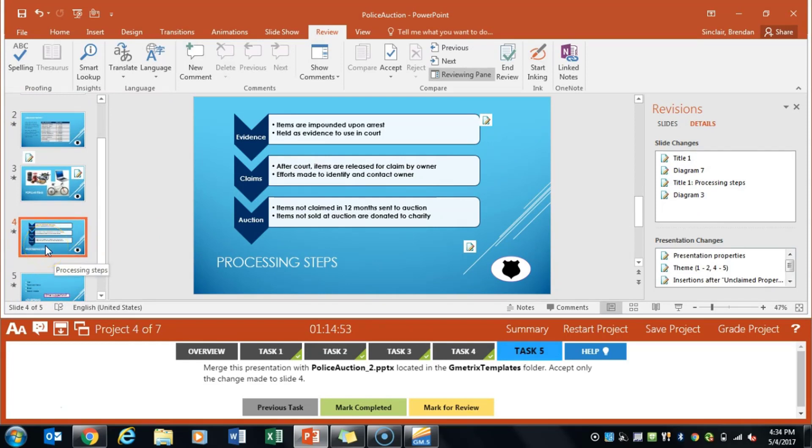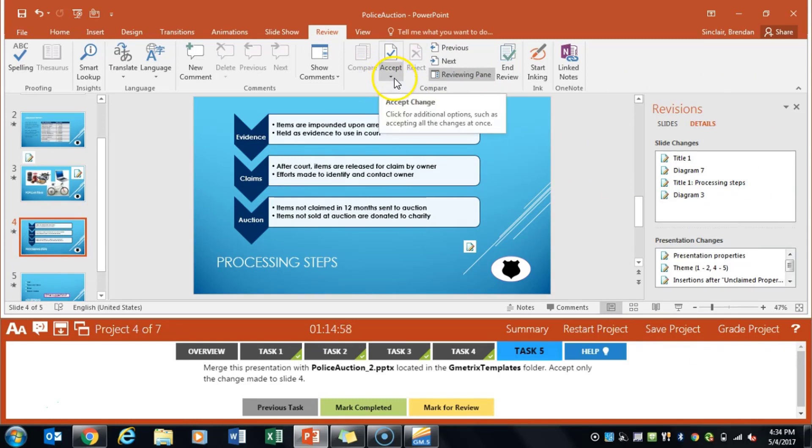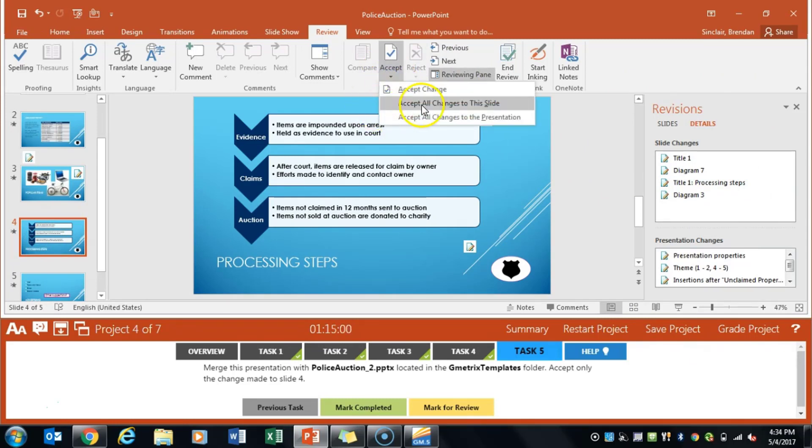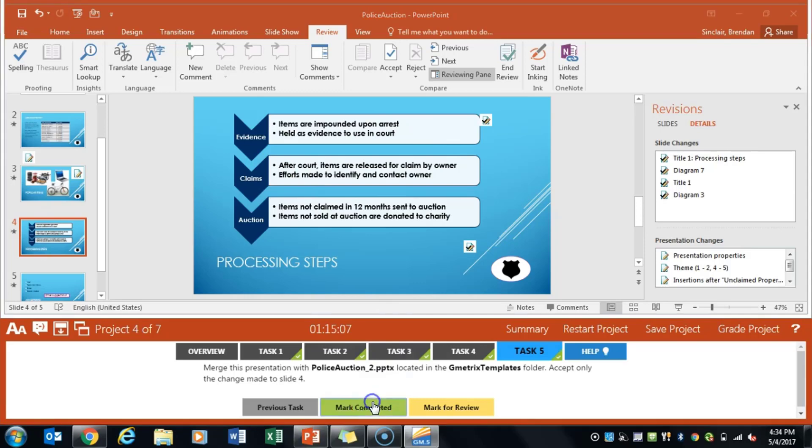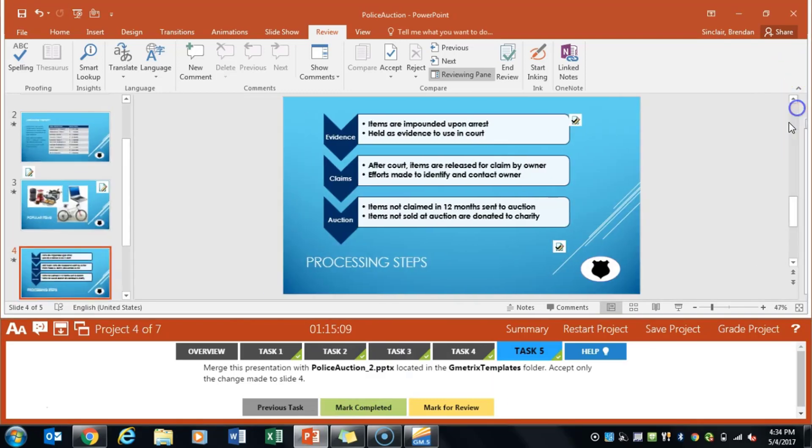So we'll go ahead and select slide 4 over here and they've proposed changes over here. What I want to do is click the accept down arrow and click accept all changes to this slide. Go ahead and click that. Notice it went ahead and updated it. We can click mark completed and I'll close out of this revisions.